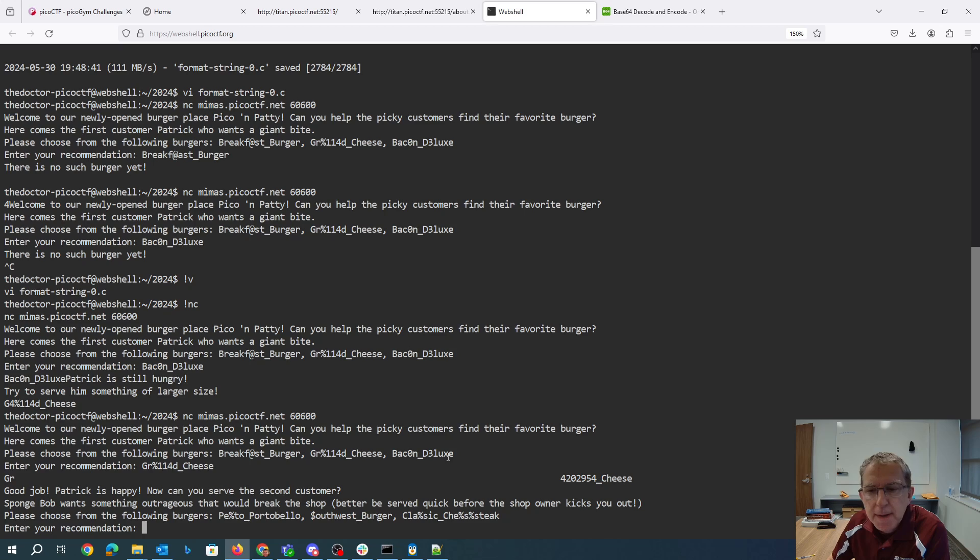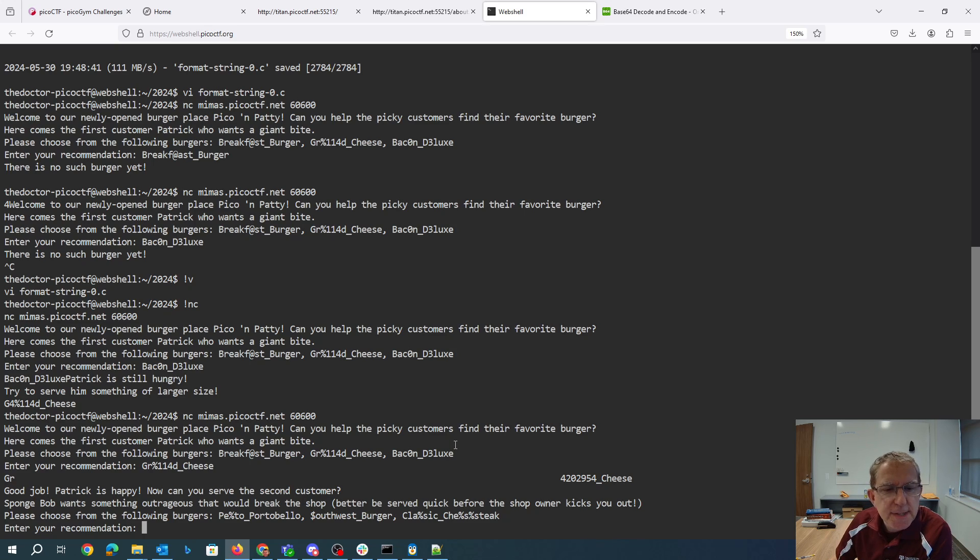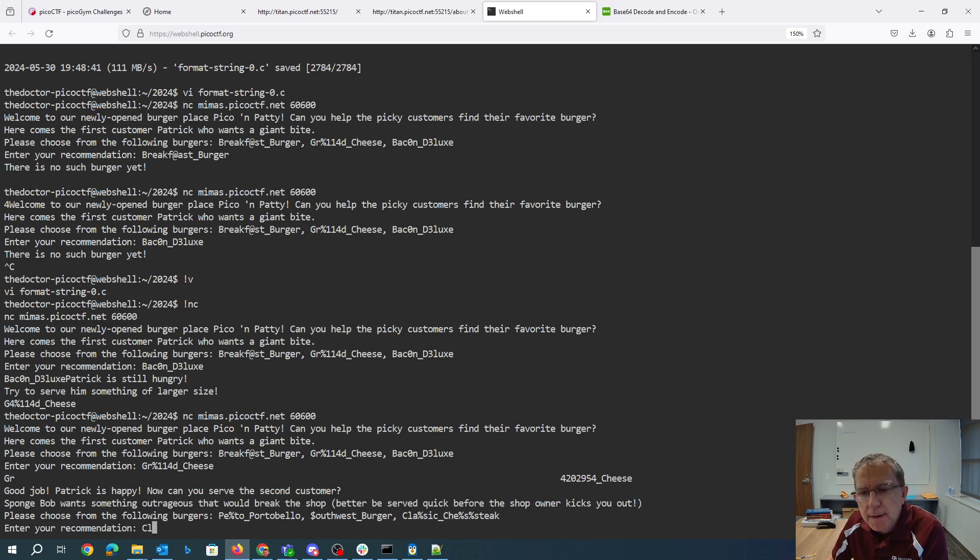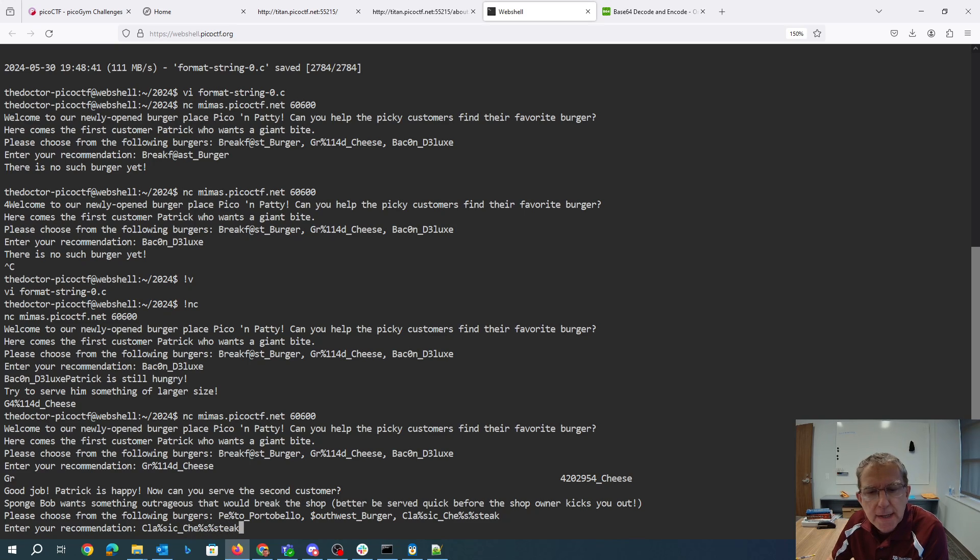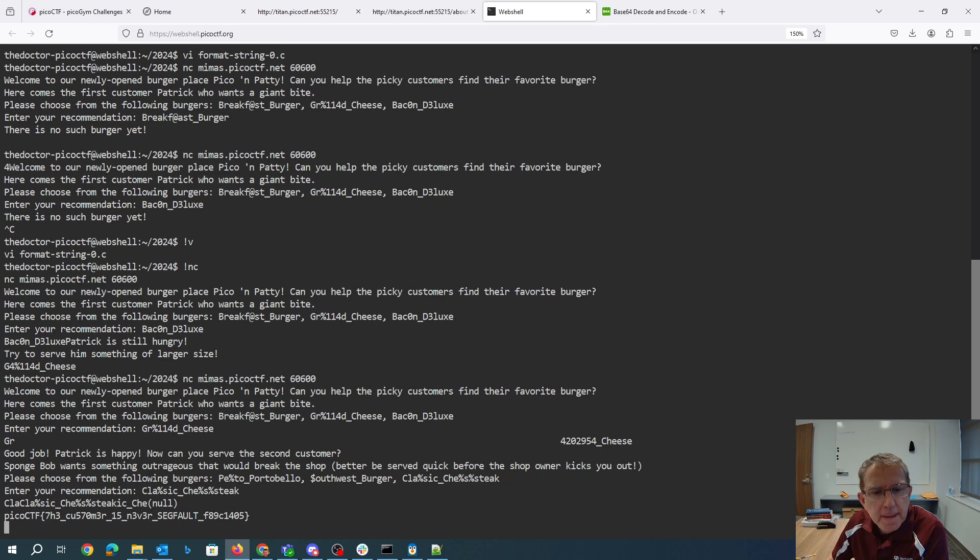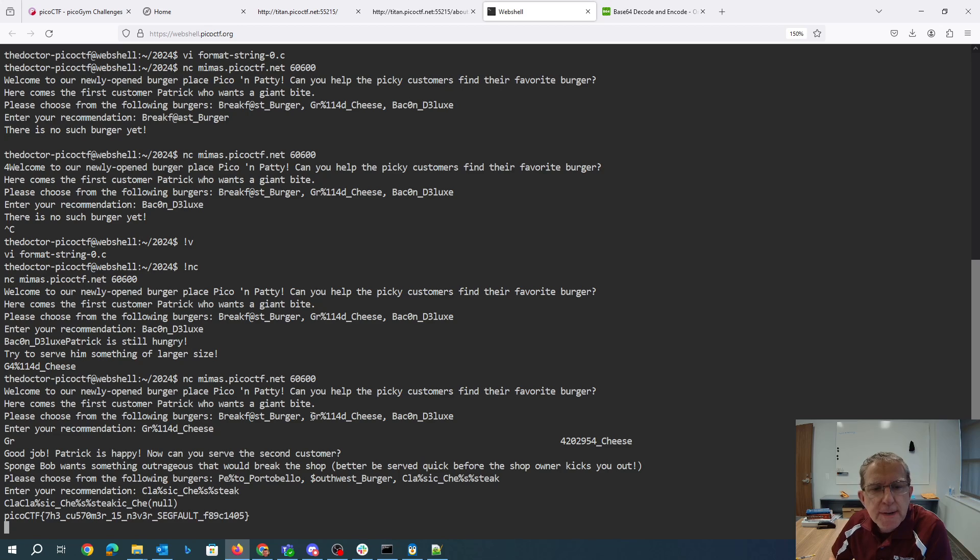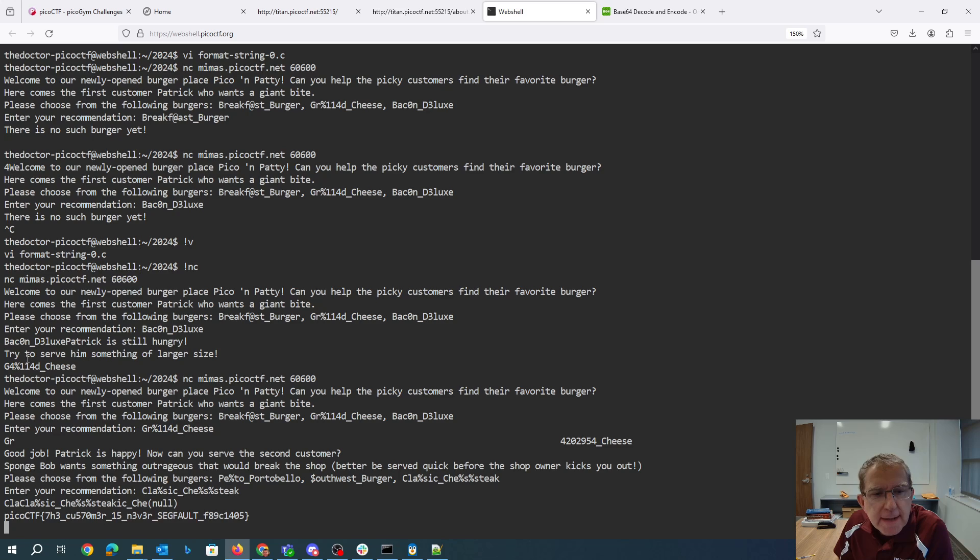Good job. Patrick is happy. Now, can you serve the second customer? Classic cheeseburger. Okay, great. So we've got the flag. So now, let's talk about why we needed to serve him something of a larger size.